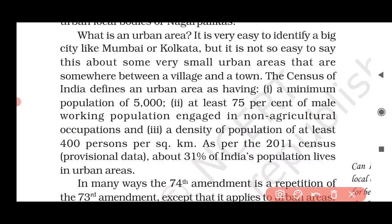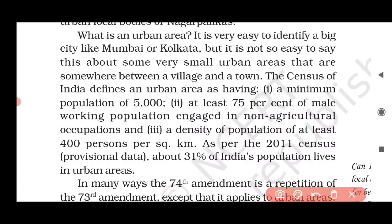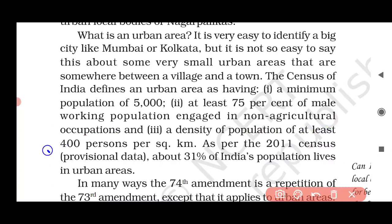So the minimum population should be 5,000, with 75% of those working in non-agriculture. If people are involved in agriculture — the primary sector — that is a rural area, but if they are in non-agriculture, that is considered urban.